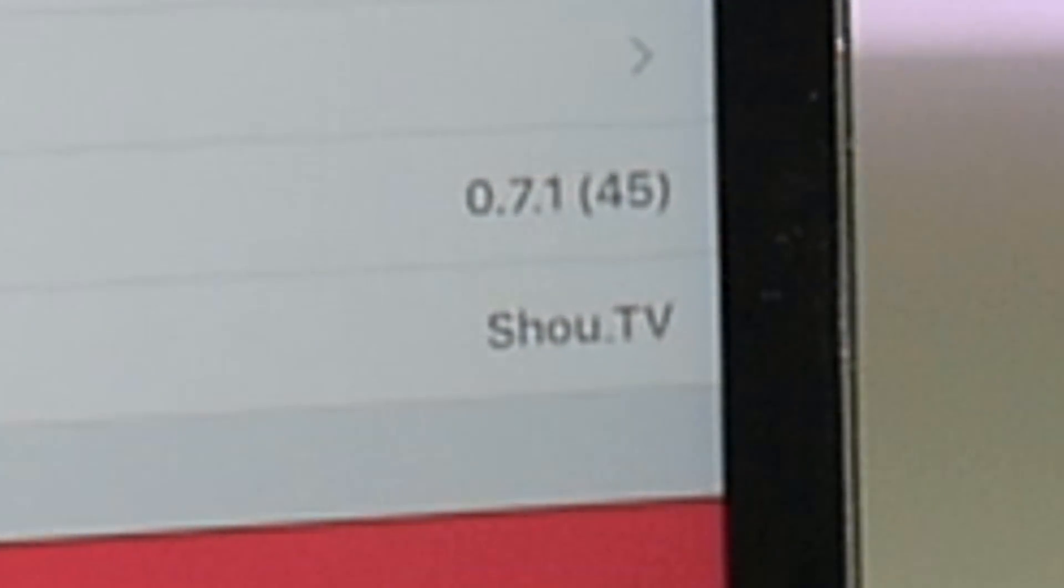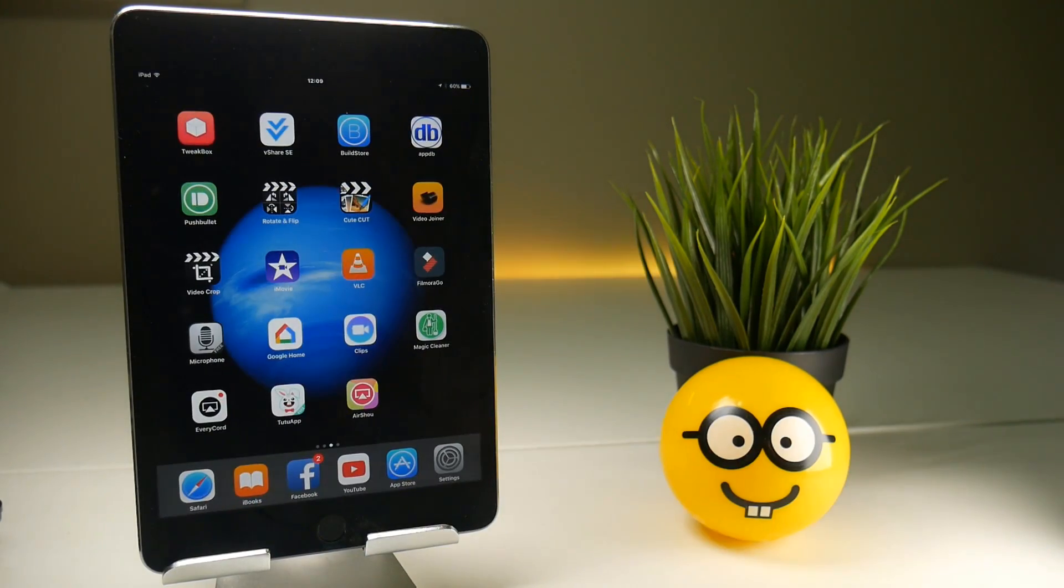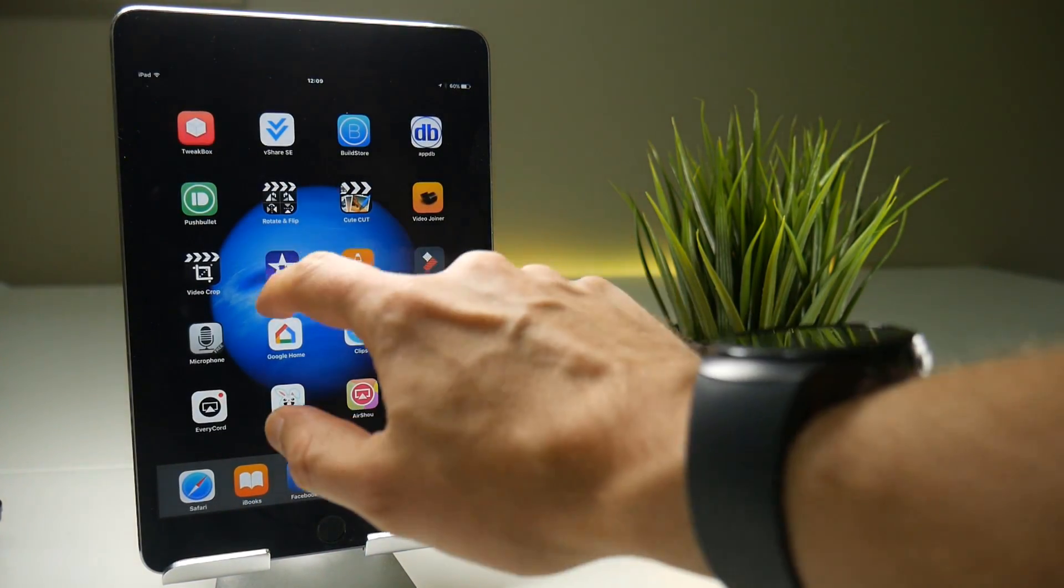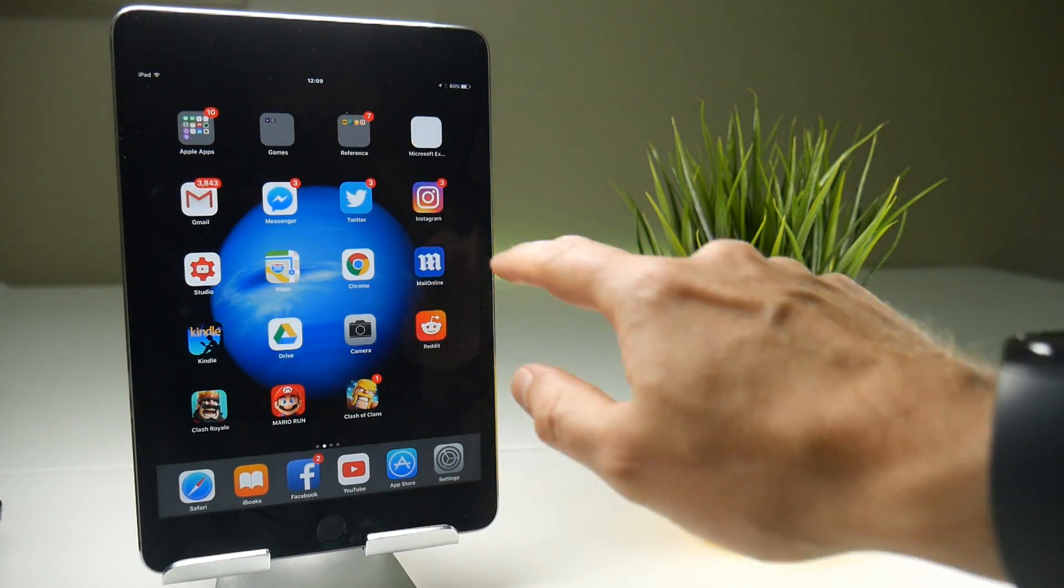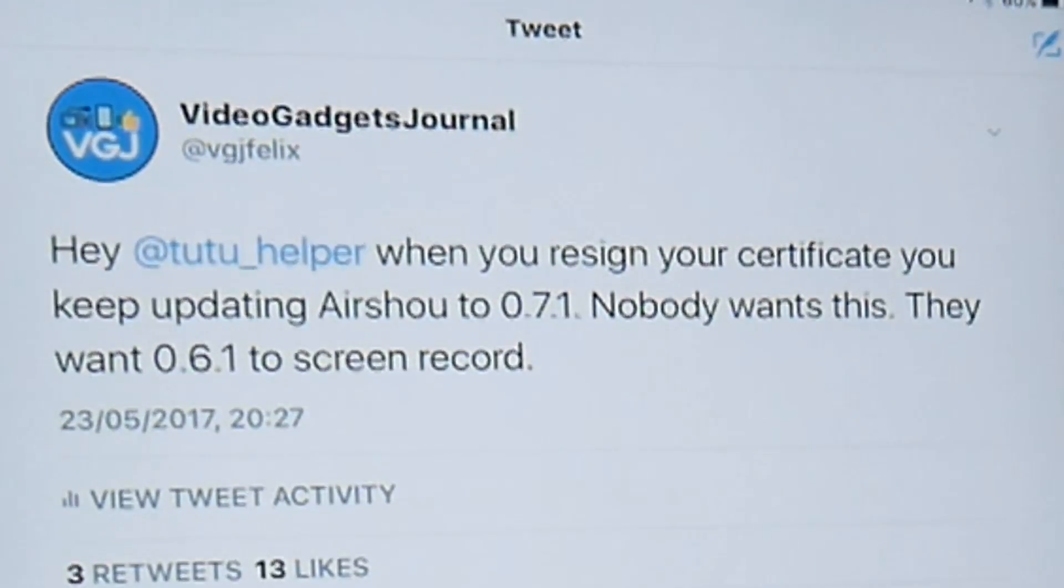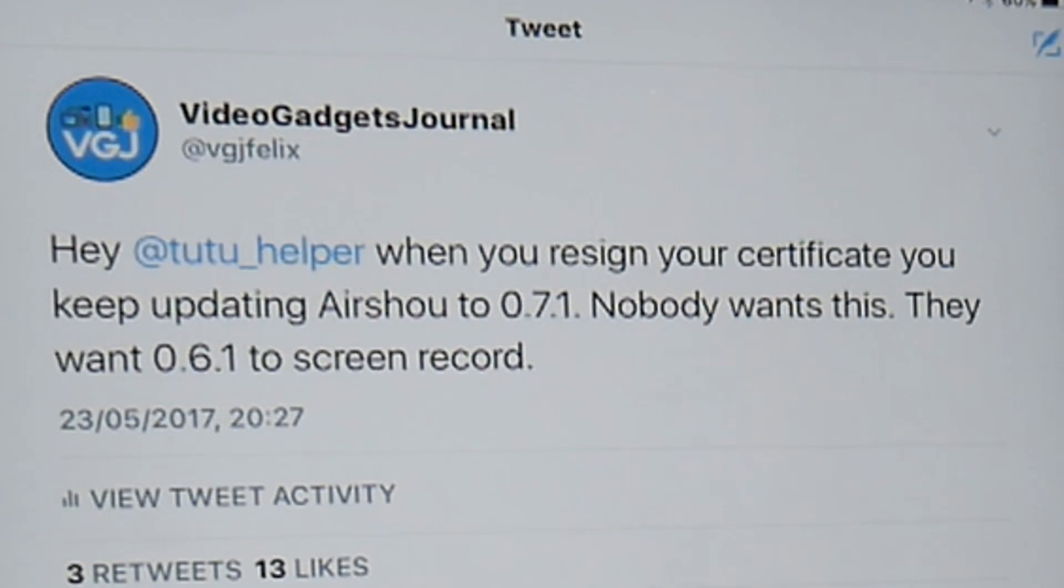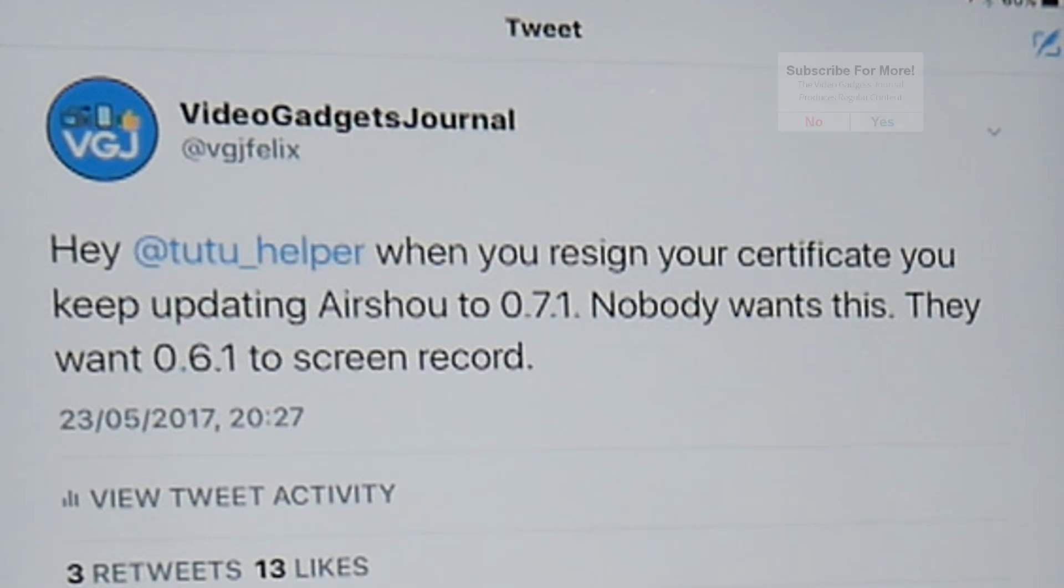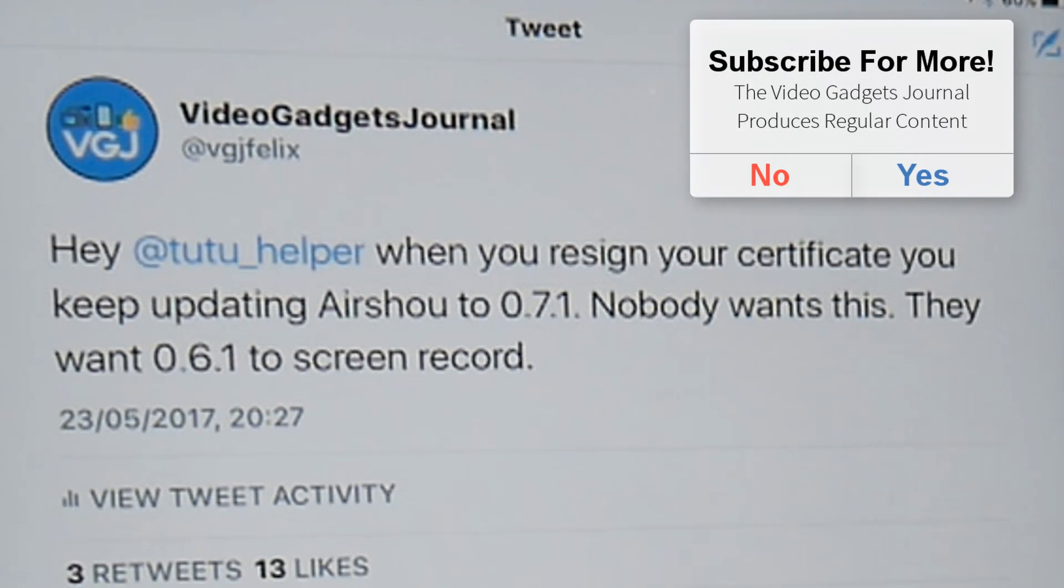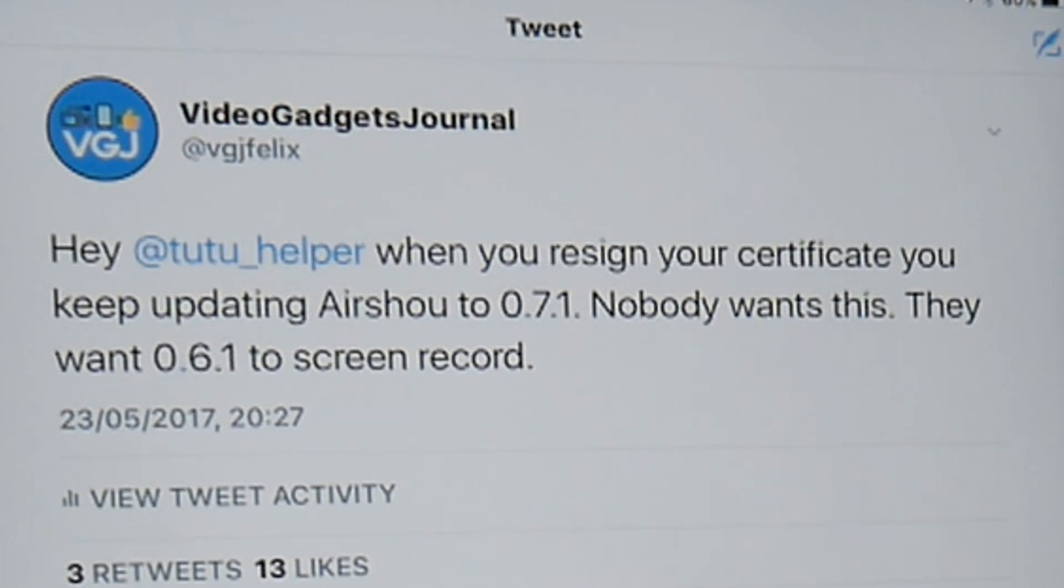Completely useless to any screen recorders out there. Now I have already told TuTu about this in a tweet I sent them about 10 days ago which simply said when you re-sign the certificates you keep updating it to Air Show 071. Nobody wants this, they want 061 to screen record. I sent this to them 3 or 4 times and I've been completely ignored along with several hundred other people who have tweeted TuTu as well.